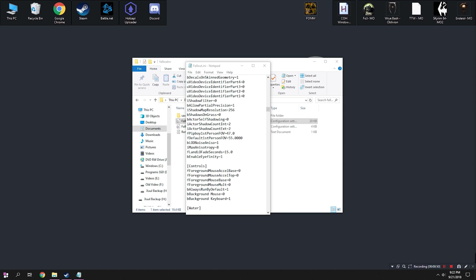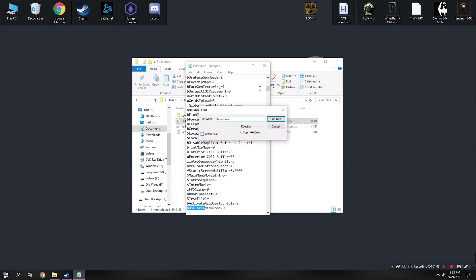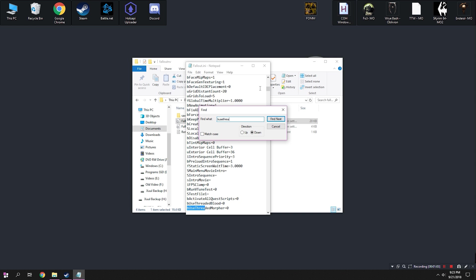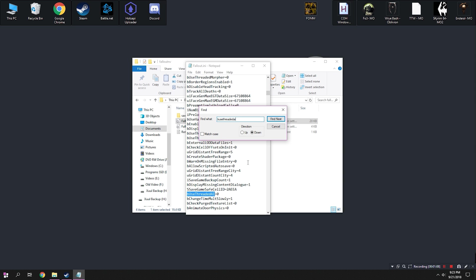Next up, we're going to be adding a tweak that I have found in quite a few guides, actually. I'm not 100% sure why it's there, but pretty much every guide that I saw recommended it. So we're going to type in this right here after hitting Ctrl S, B Use Threaded AI.